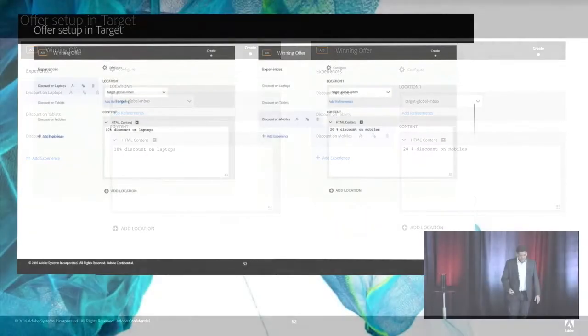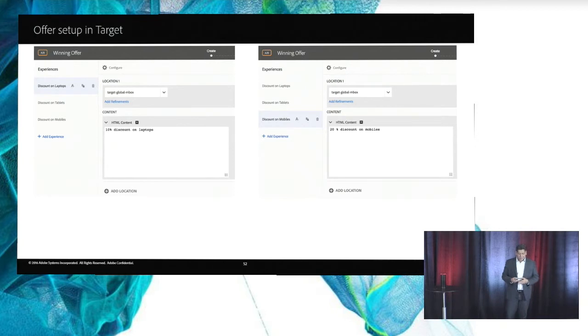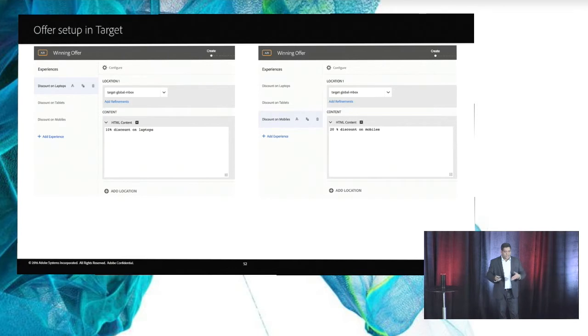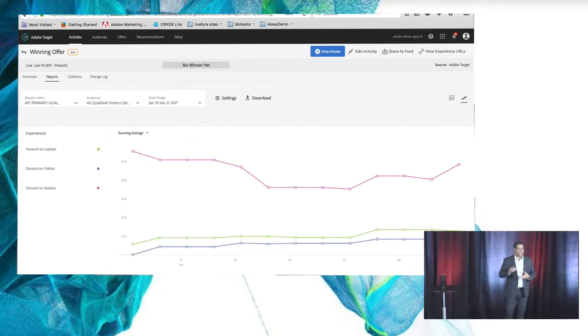We have set up a few offers here, and there are a couple of winning offers: that's 10% for laptops and maybe 20% discount on mobiles. And this is the way you can create those offers within Target. Here is a report on how the offers are converting, or the conversion graph of that.